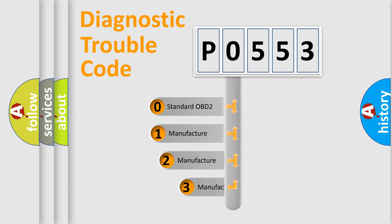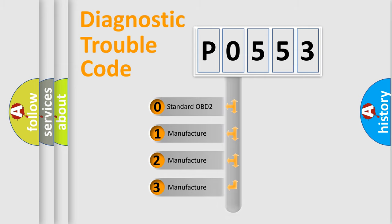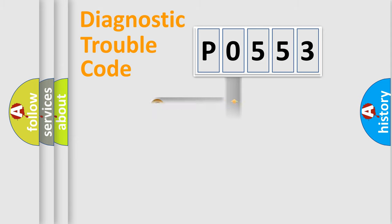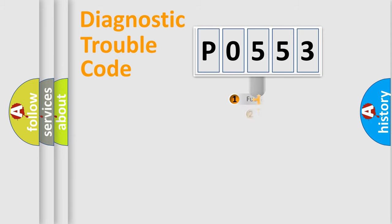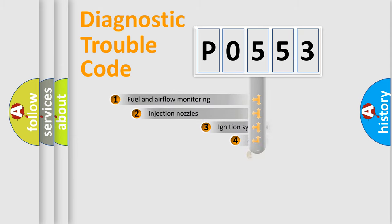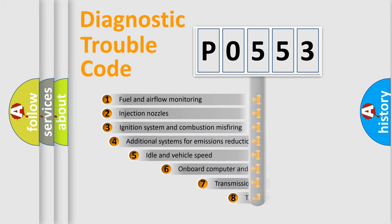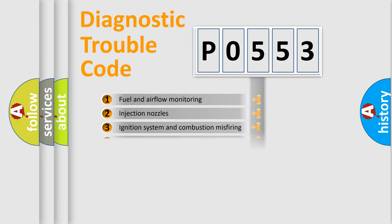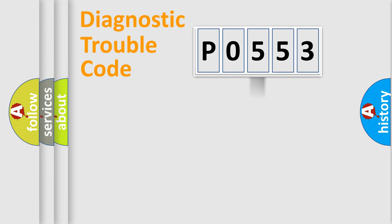If the second character is expressed as zero, it is a standardized error. In the case of numbers 1, 2, 3, it is a manufacturer-specific error. The third character specifies a subset of errors. The distribution shown is valid only for the standardized DTC code.